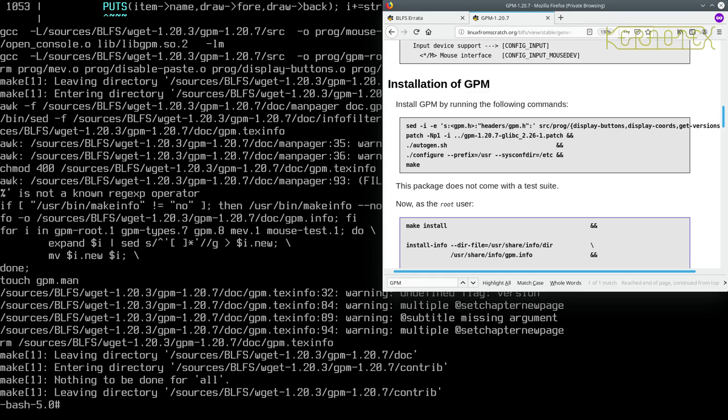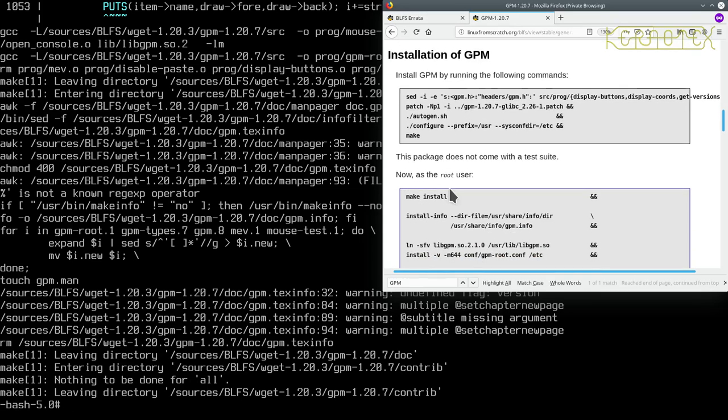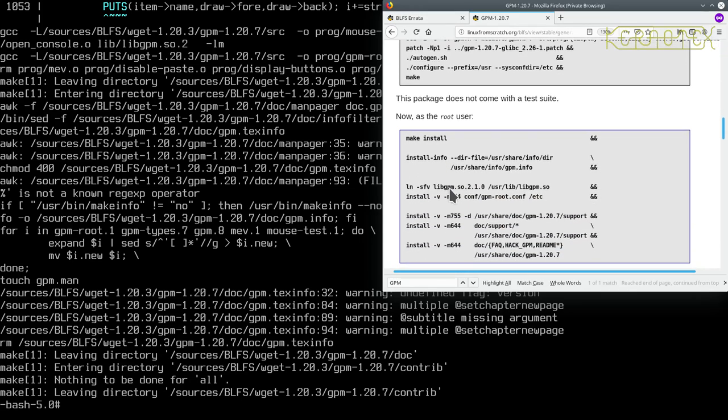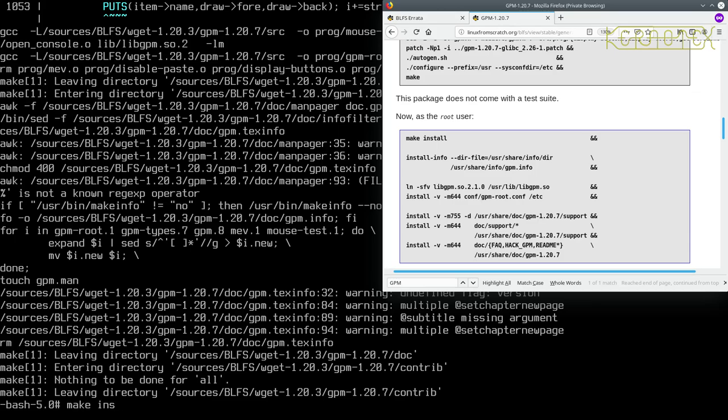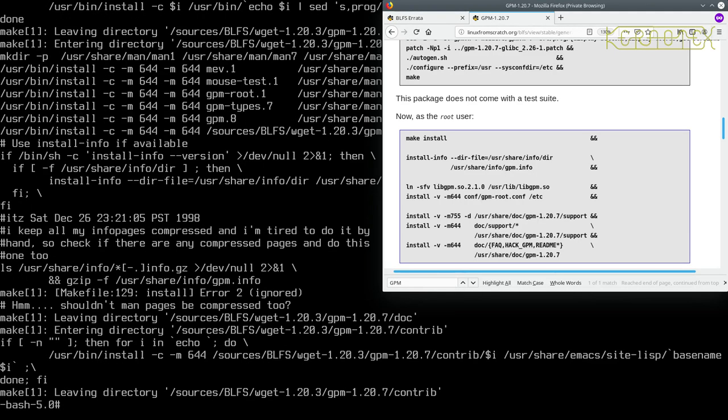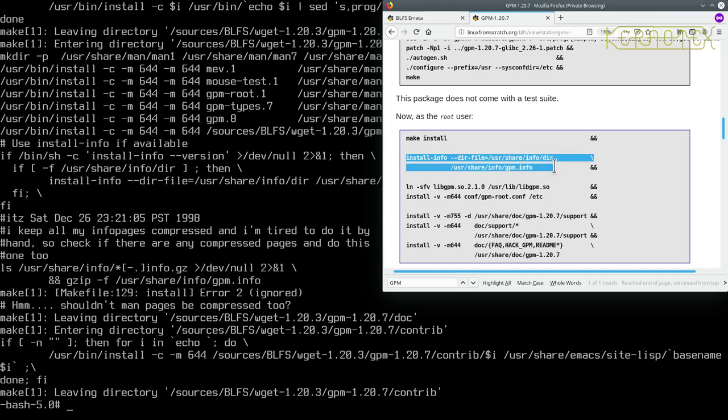So there's no test suite for GPM, so all we can do is install it. But as you can see there's lots more typing to do for installing, so again we've got to be really careful. So let's start by doing the make install command. Okay, and now we start typing in, I'm just going to highlight each one of these so I know what I'm doing, so I don't start looking across at the wrong line because some of these are quite similar.